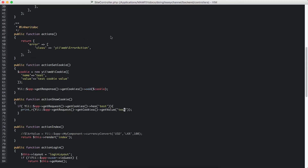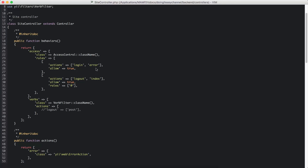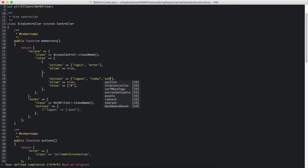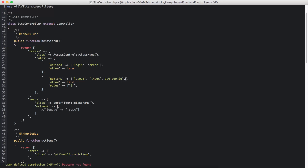Now I am going to add these actions to my behavior so they will work. The first one is setCookie and the next one is showCookie.